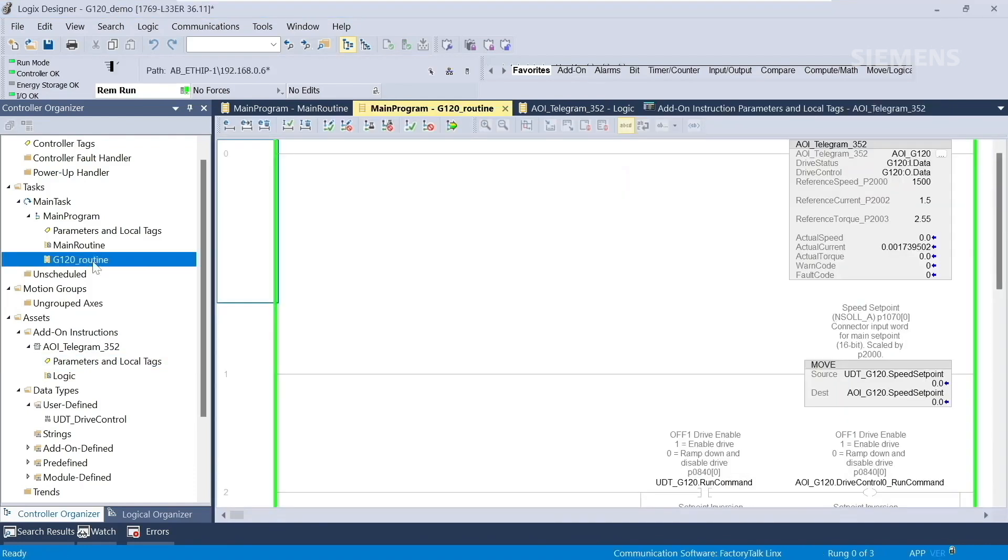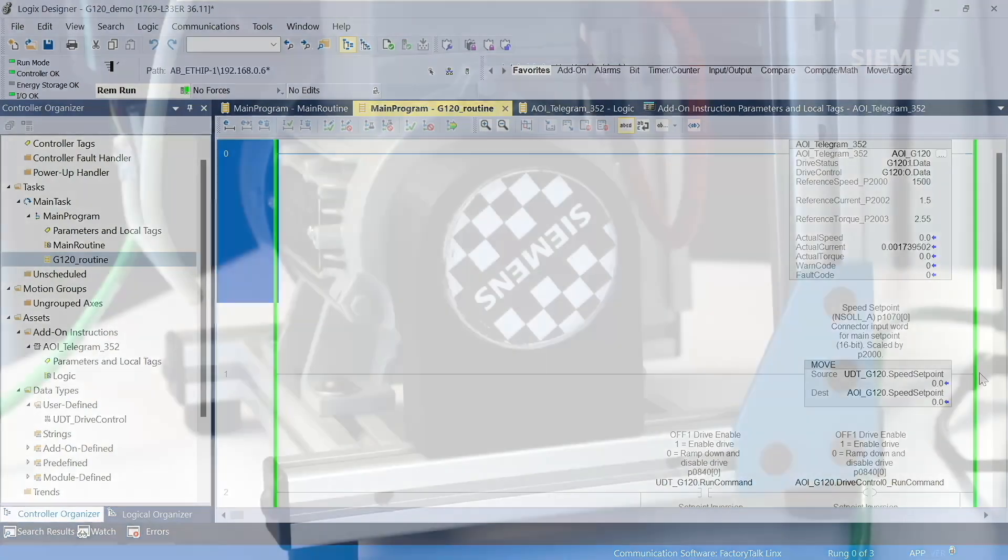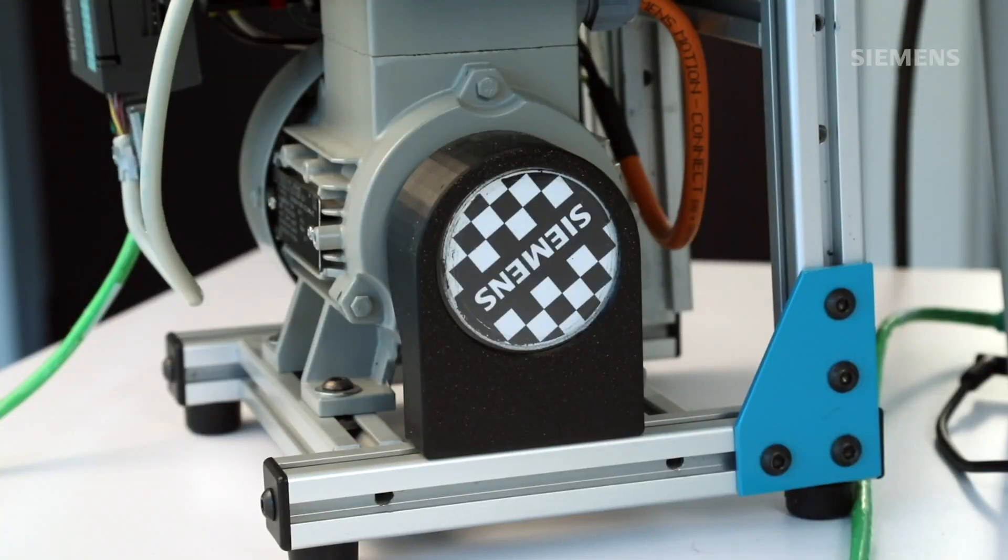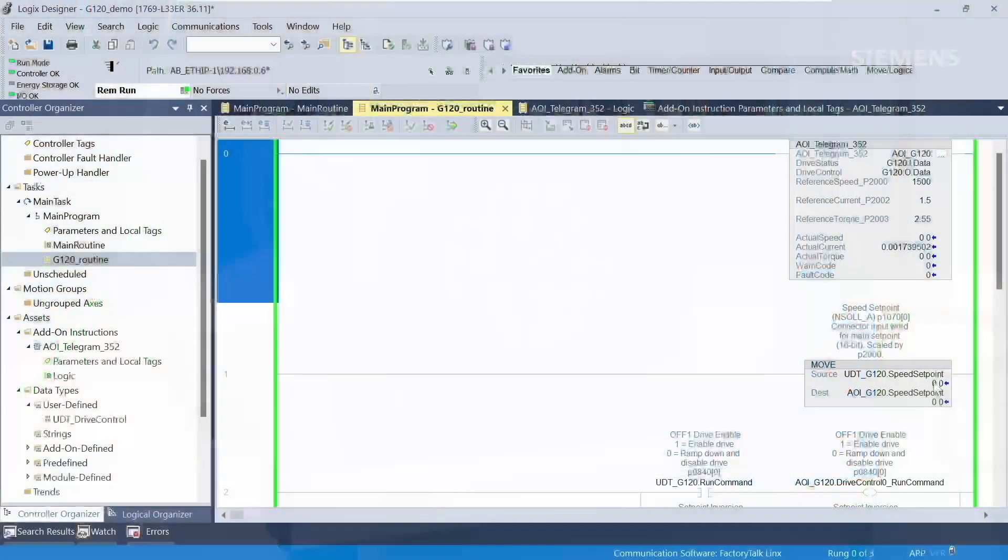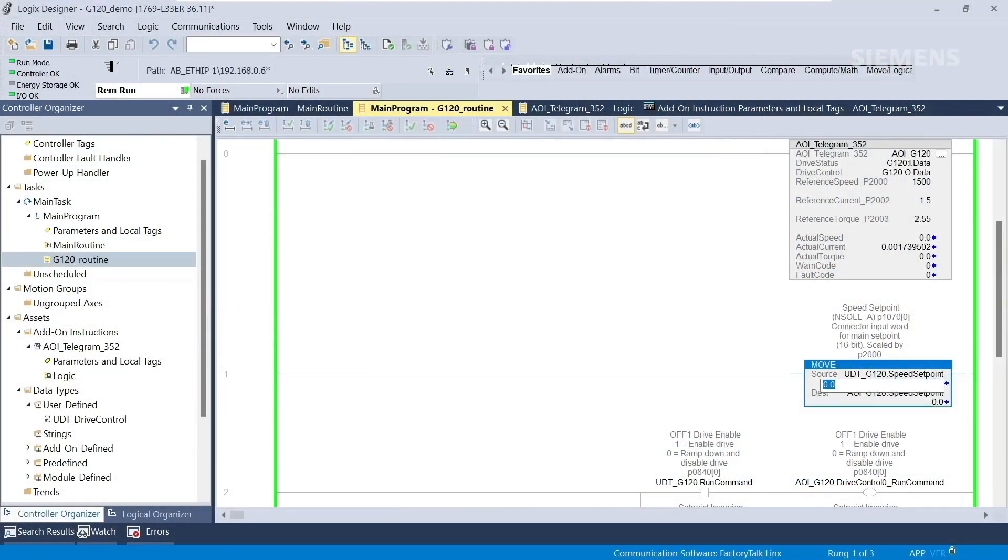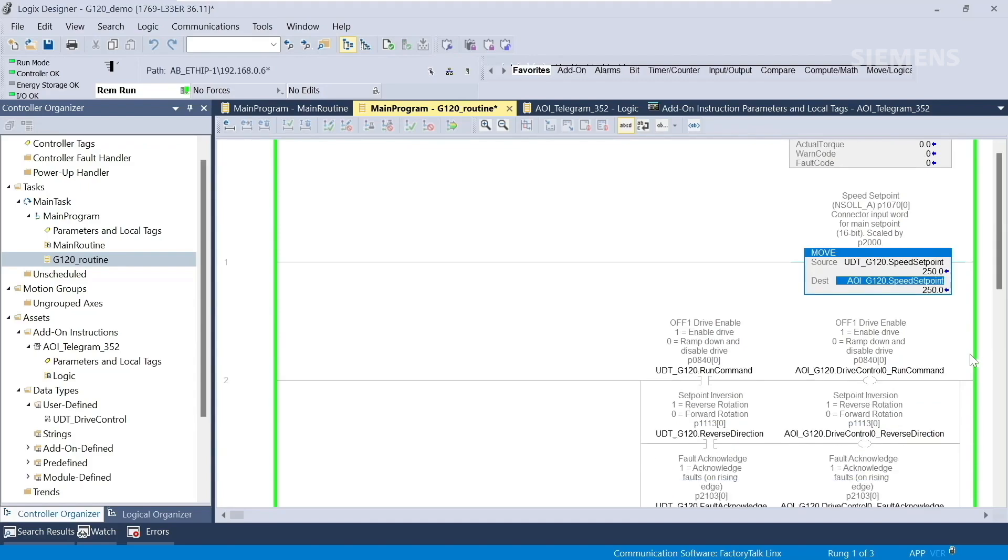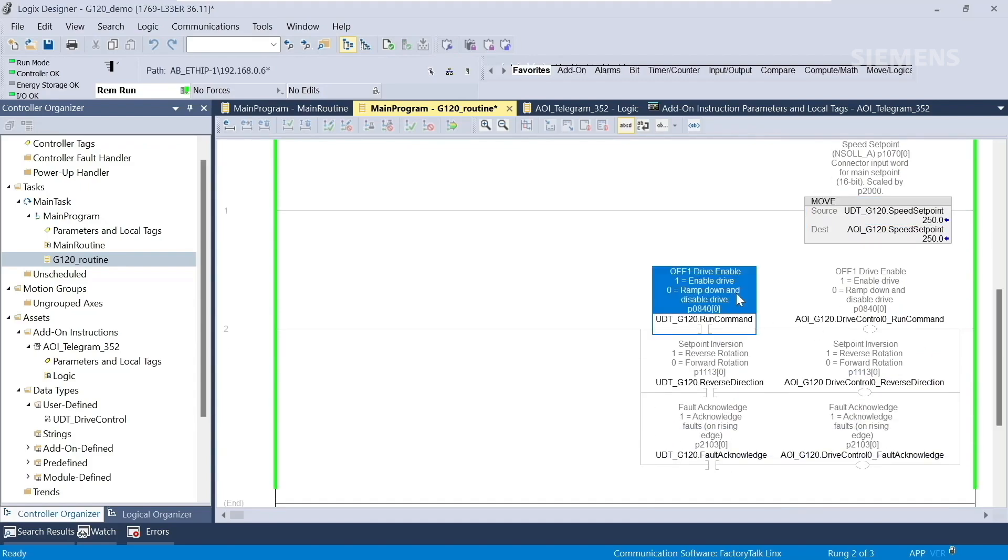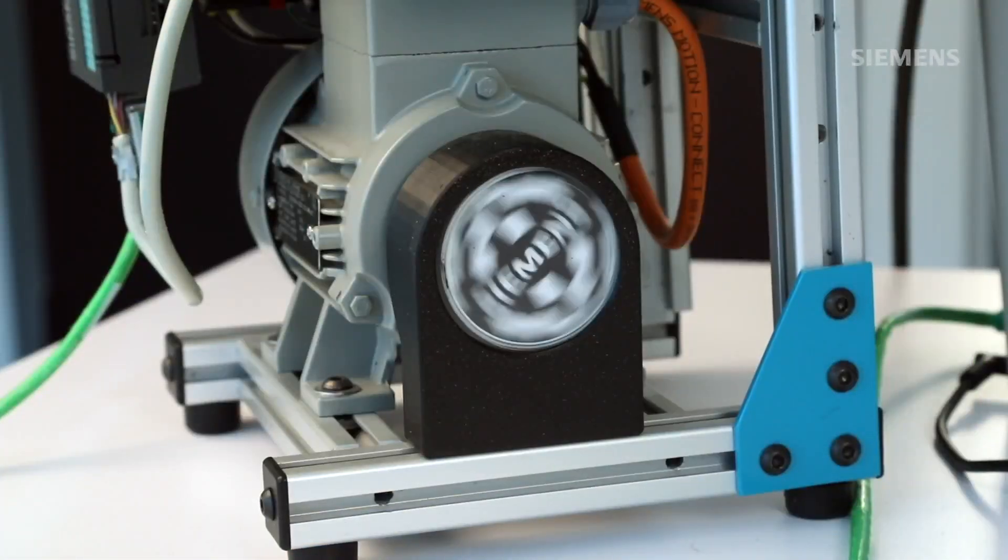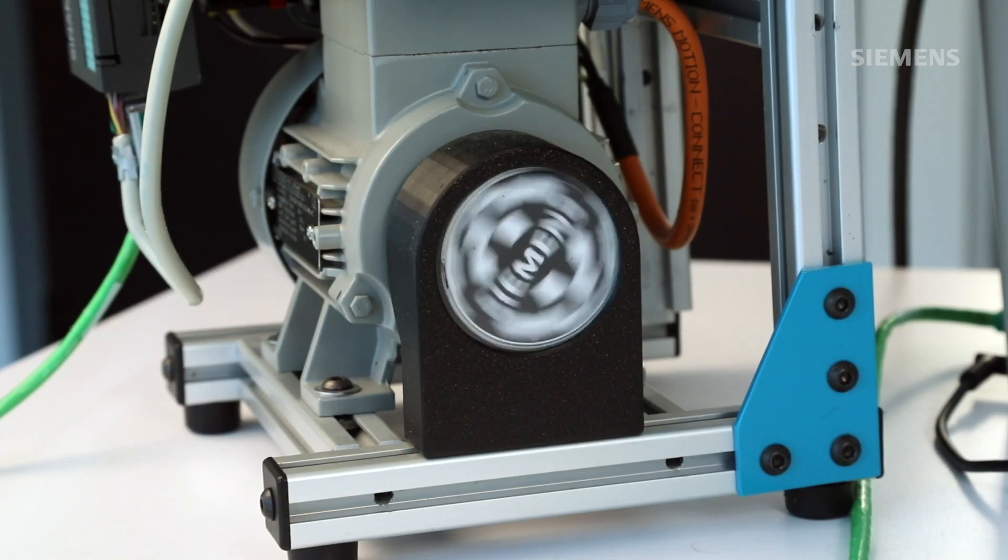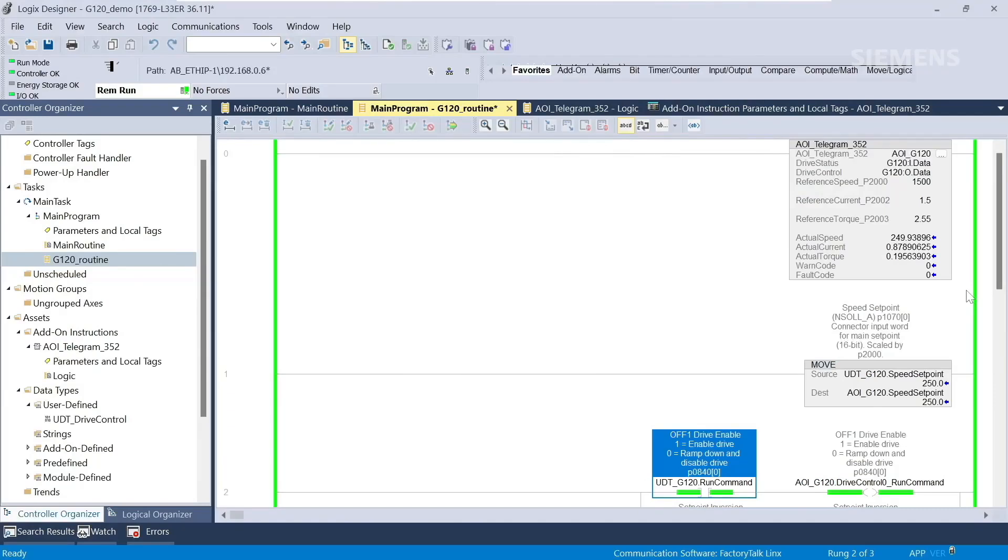I'm going to go back to the G120 Routine. The values displayed in the AOI block show the actual speed, current, and torque as zero, which makes sense because the motor isn't turning. To get this motor moving, we'll set our speed setpoint to 250 RPM and send a run command. Now you can see that the motor is turning and being controlled by the CompactLogix PLC. You can also see that the AOI block is displaying the actual speed as 250 RPM.